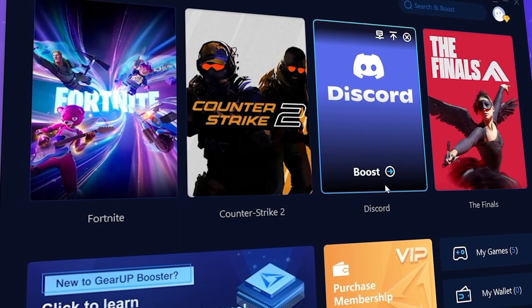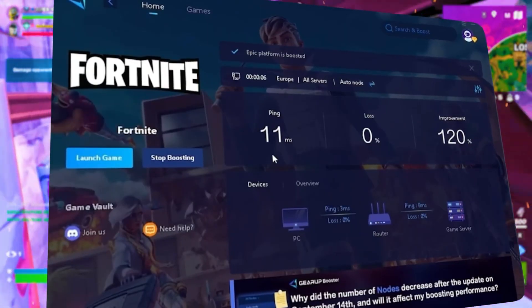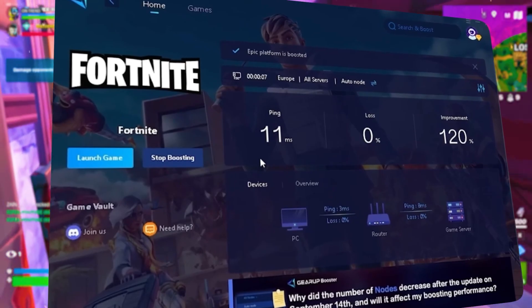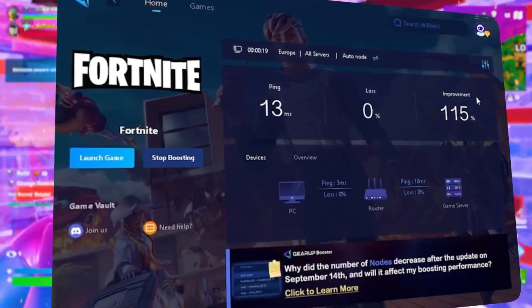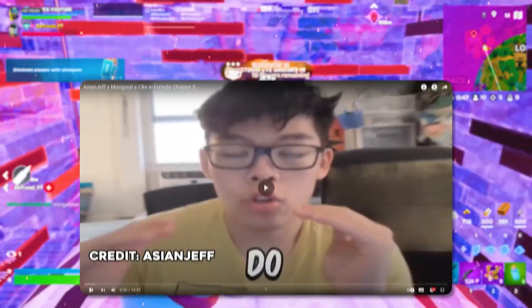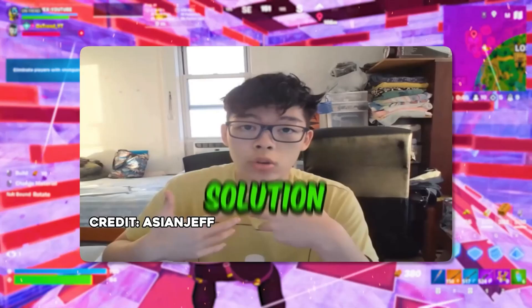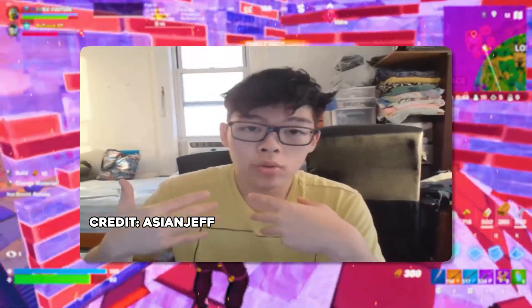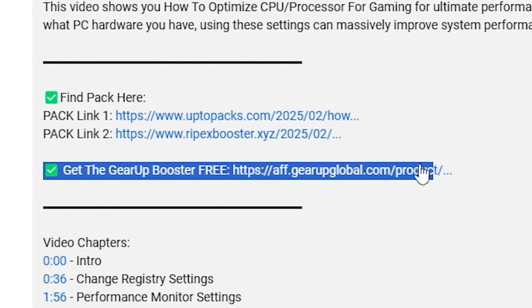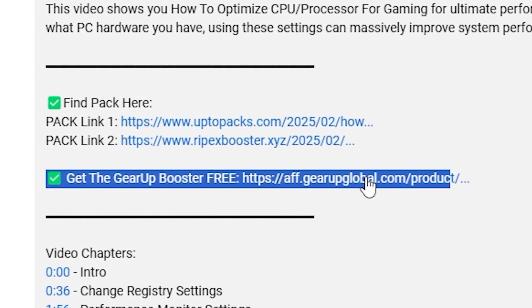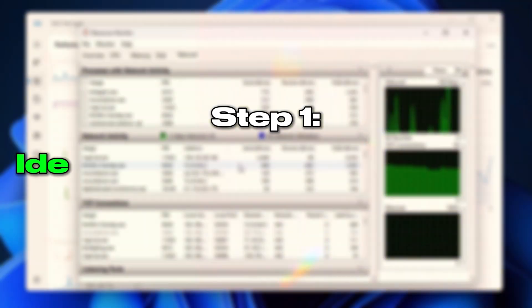You need Gear Booster. This is the ultimate tool to lower your ping, boost stability, and give you zero lag. Pro players like Asian Jeff and Polarized use it to stay ahead. Download Gear Booster now from the link in the description and dominate every match.